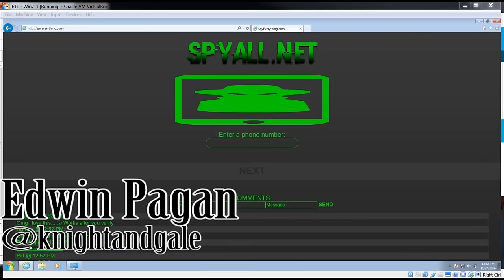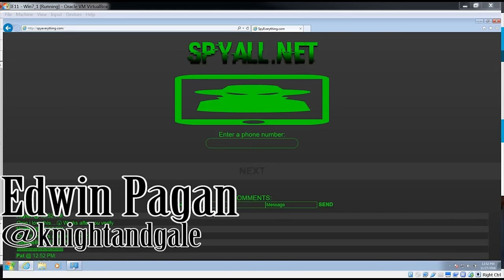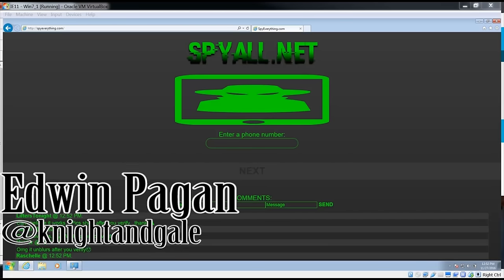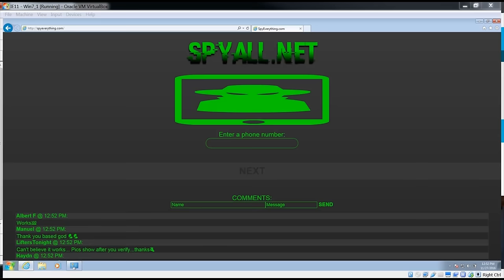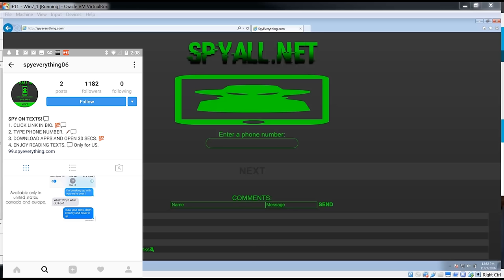Hey, what's going on everyone, Edwin Pagan here. Wanted to do a quick video. I'm on Instagram and I keep seeing these videos about something called spy all.net.